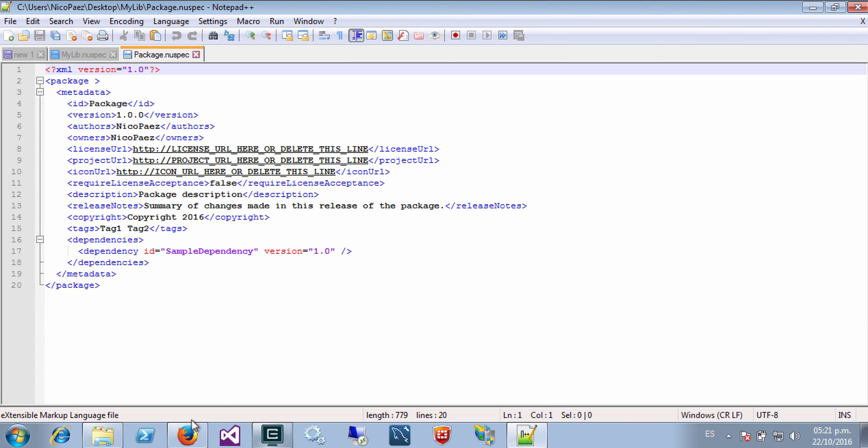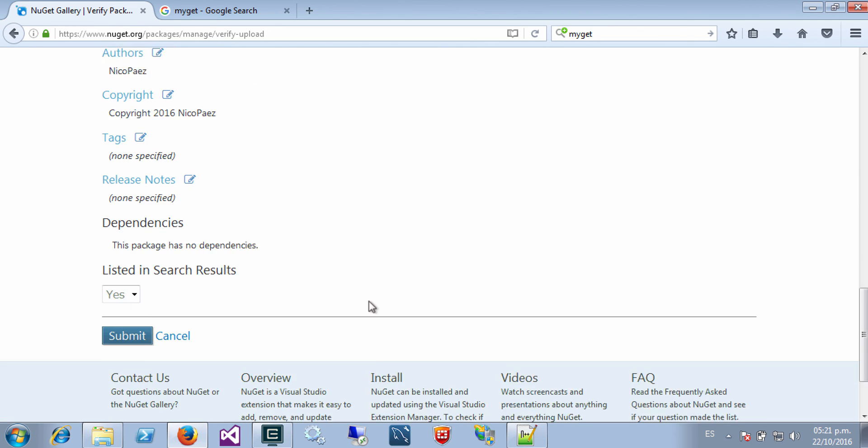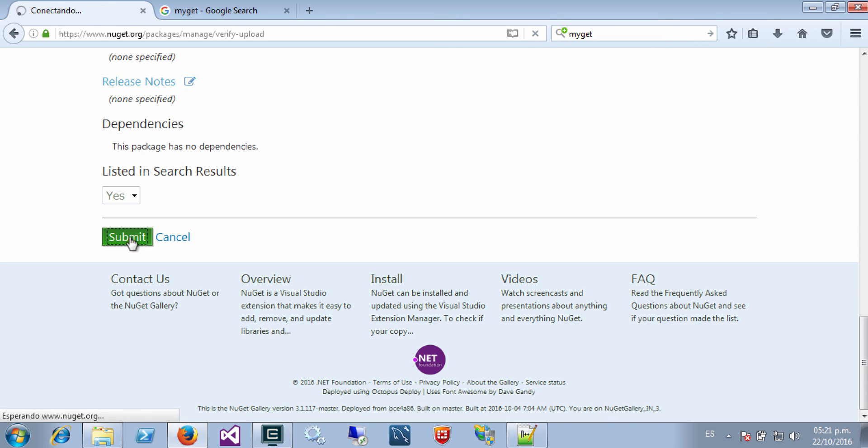So let's complete this publish procedure. I will submit just like it is. And after a while the package will be available for everyone.